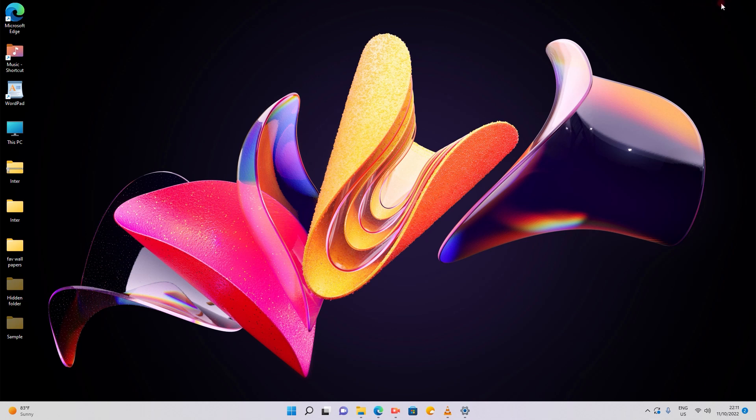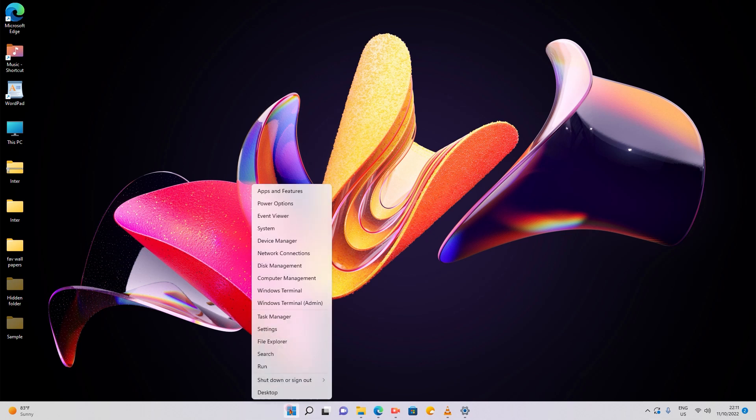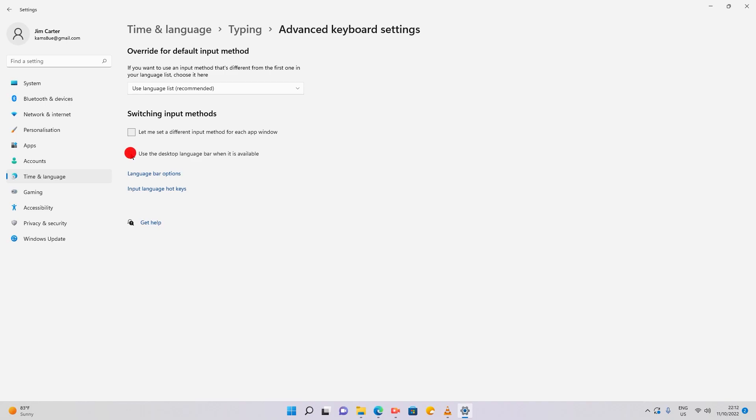That is the first method. Now I'll tell you the second method. You can directly go to the settings by right clicking. I'll uncheck this box again so that I'll show you the second method.